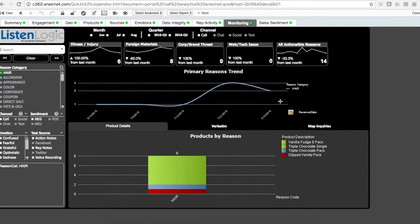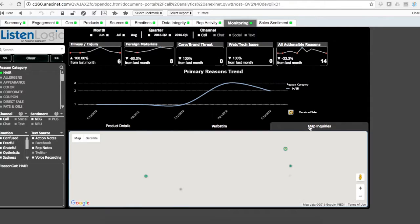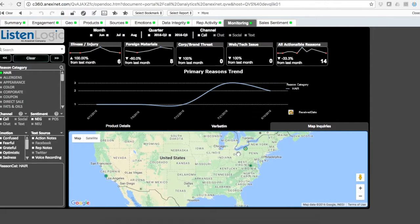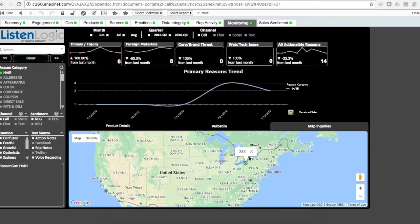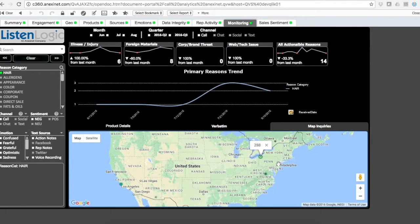I can see the spike of foreign materials and then pinpoint the actual locations where those issues are occurring. Perhaps it's a supply chain issue, or maybe it's a national outbreak that we need to deal with.